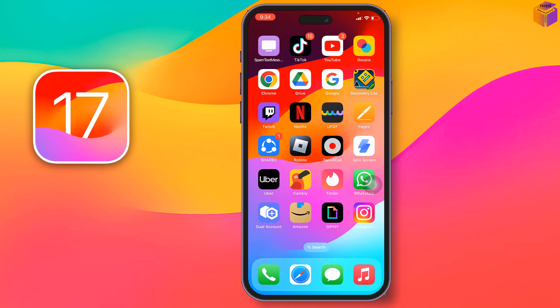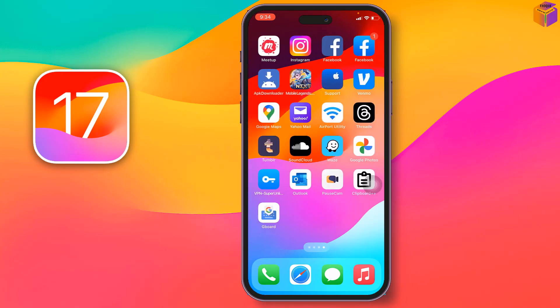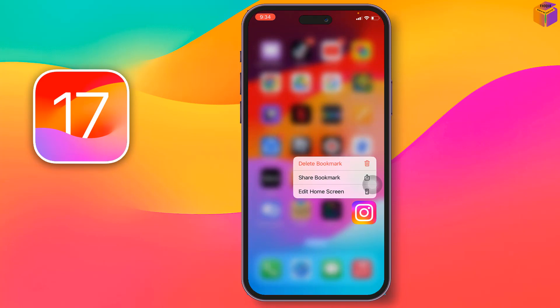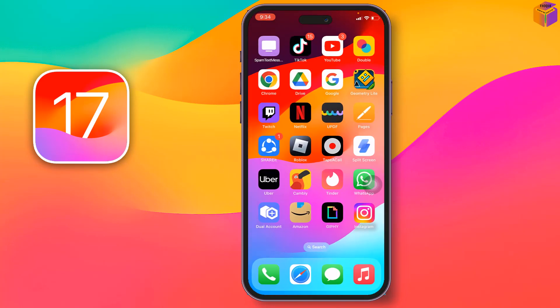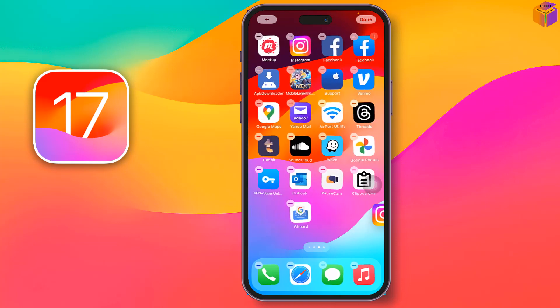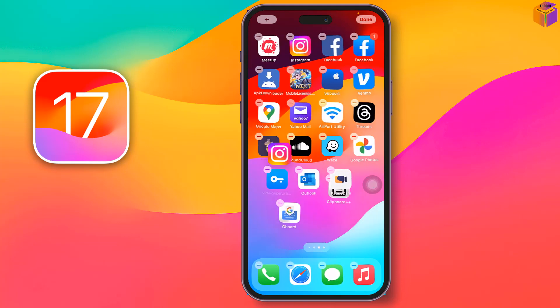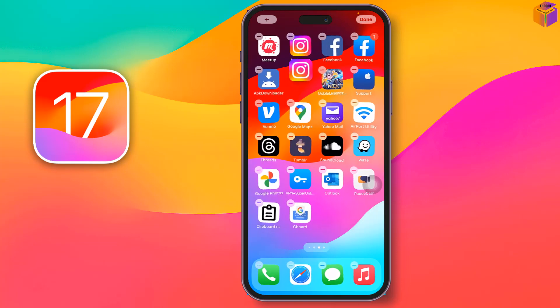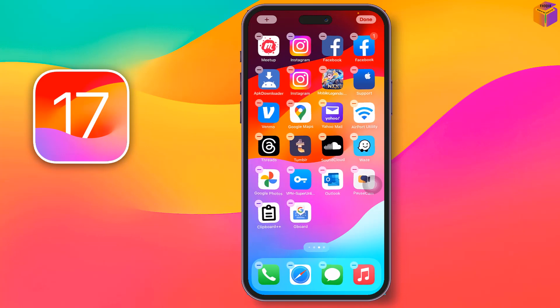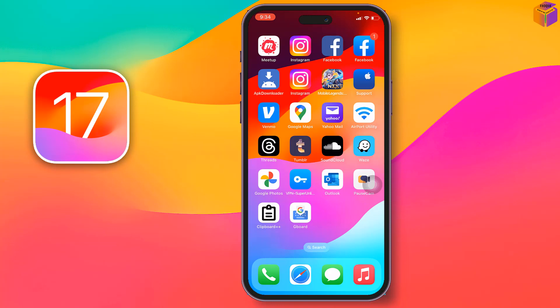See, one Instagram has been added and the other one is already here. Now you can see there are two Instagram apps and two Facebook apps. Like this, you can easily use double or dual apps on iOS 17.